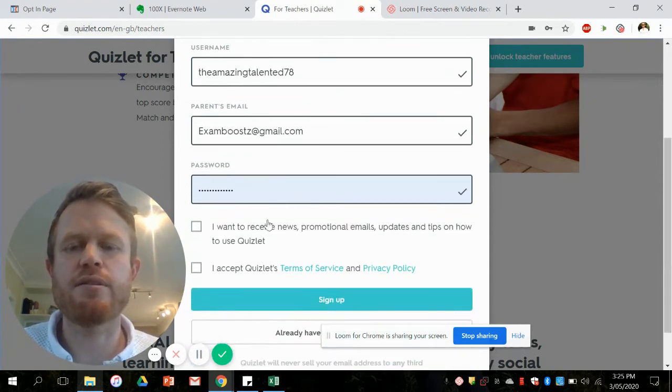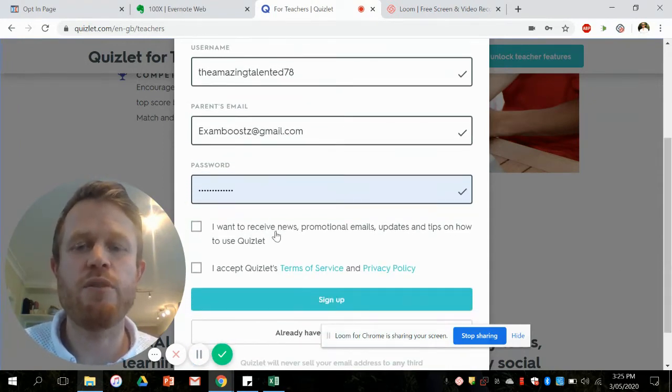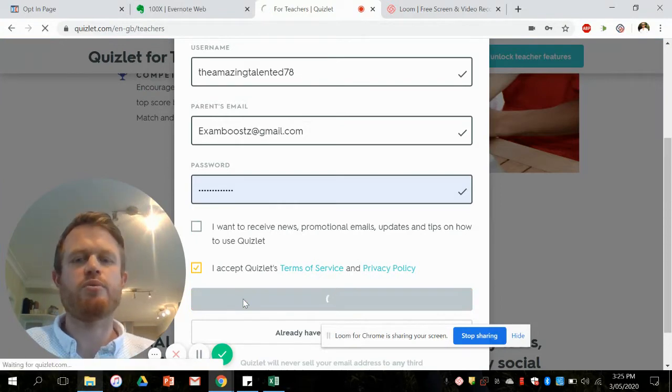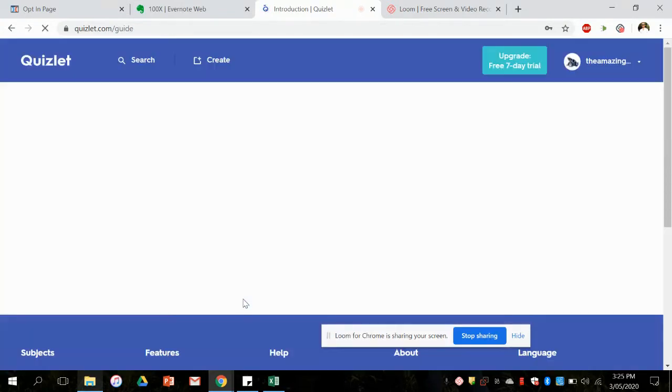Okay, I'm not going to receive news and promo emails. I'm going to accept their terms. I'm going to press accept down the bottom.